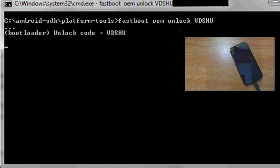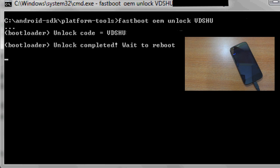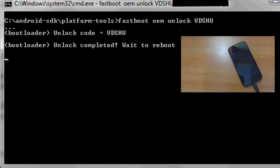Now this process will take a few seconds after which your phone will reboot with a confirmation message stating that your bootloader has been unlocked.